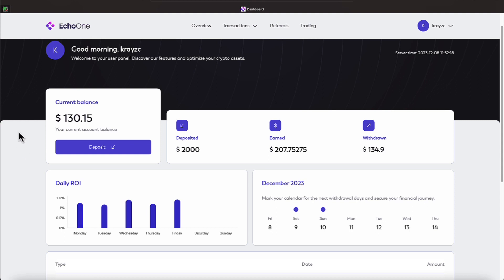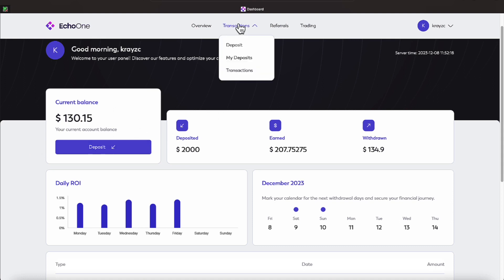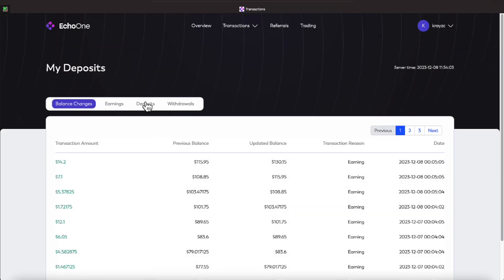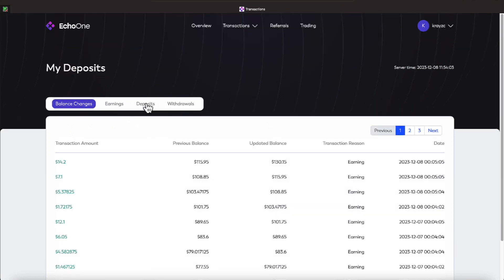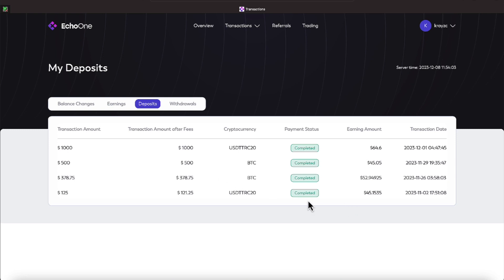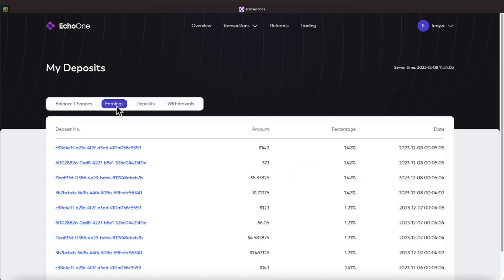We have four initial deposits that we're getting various earnings off of, everyone. Let me come over here to transactions and hit deposits. And we received earnings off of these four deposits. So we have $125 when we joined the program, and we have $378,500, and $1,000. Those were our initial deposits throughout the time period. That first deposit was on the 2nd of November, and then on the 26th, 29th of November, we did two deposits in the middle, and the last deposit of $1,000 was put in on December the 1st.